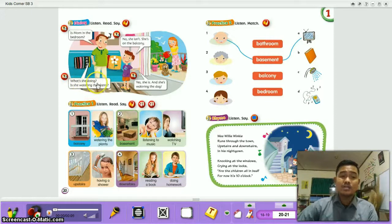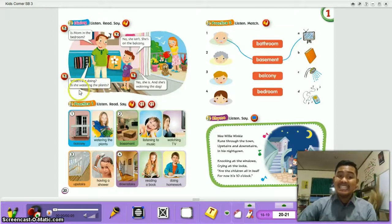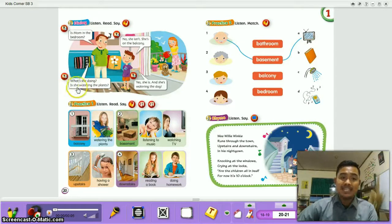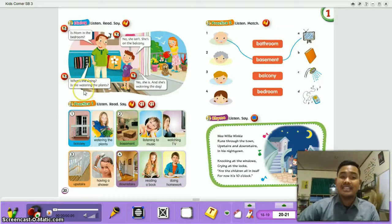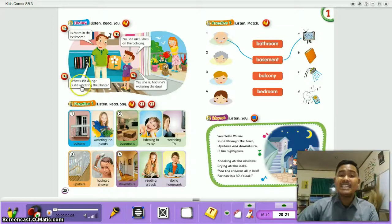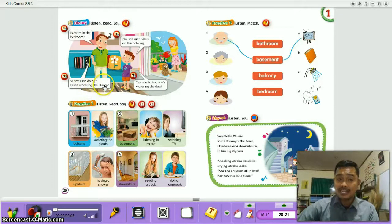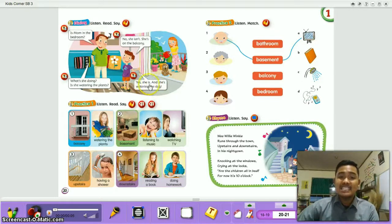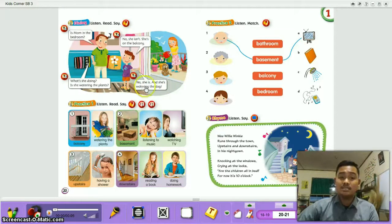'Is she watering the plants?' — here 'is' (to-be) is at the beginning of the sentence, making it an interrogative sentence. 'Is she watering the plants?' means 'Apakah ibumu sedang menyiram tanaman?' The answer is 'Yes, she is. And she's watering the dog.' Note: on some books it says 'the cat' — it's okay, never mind.